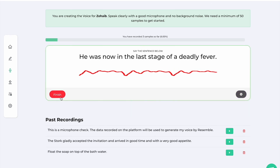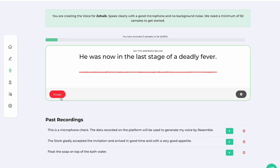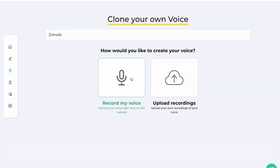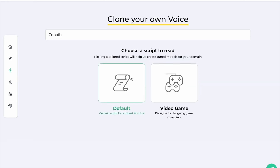If you're wondering which script is needed, it doesn't matter as long as it covers a majority of the phonetic sounds. These are also available on our website.